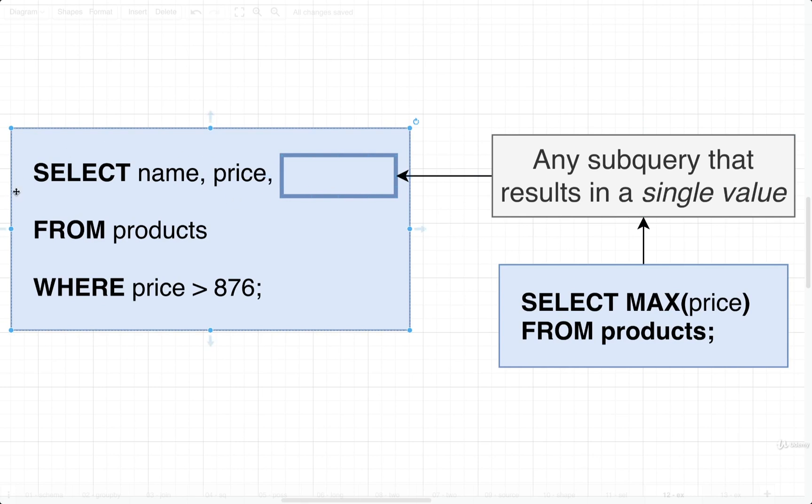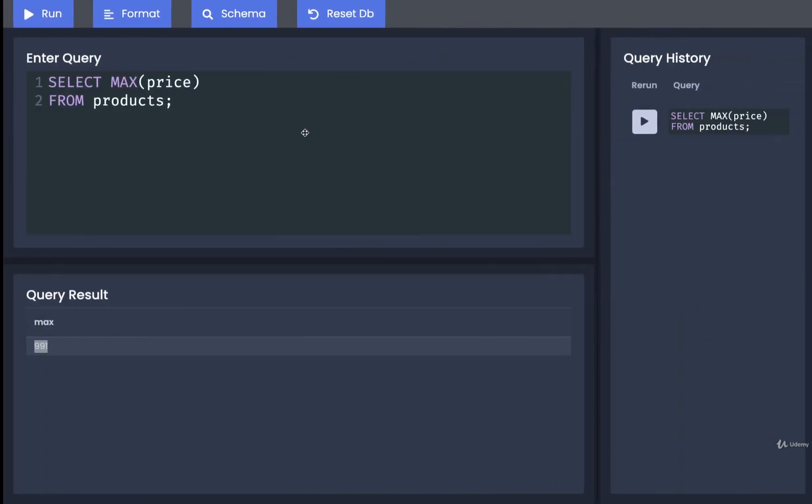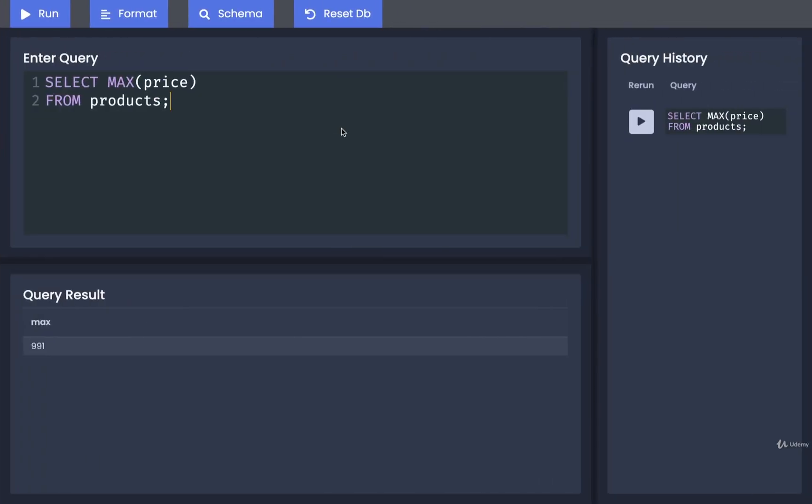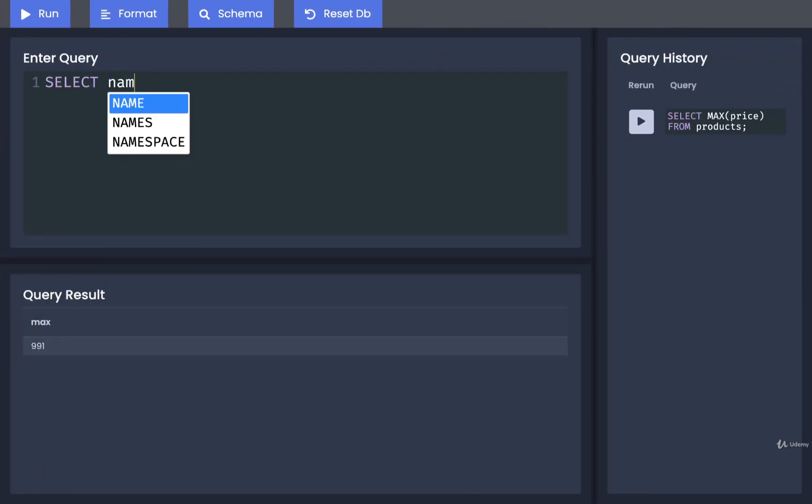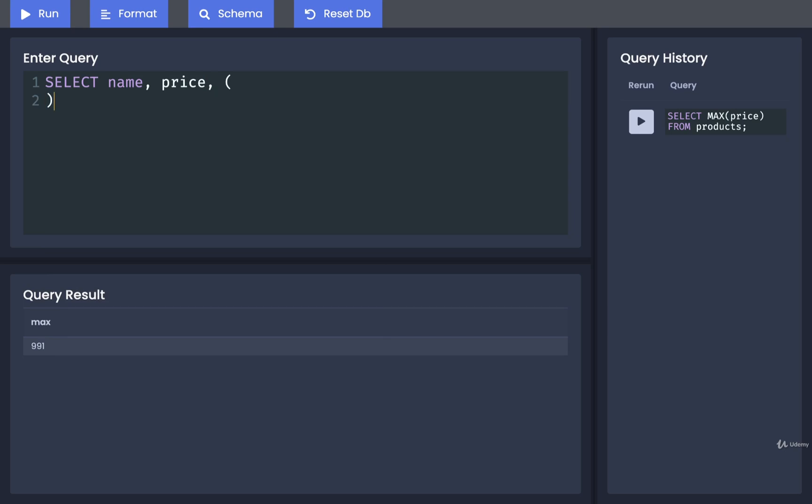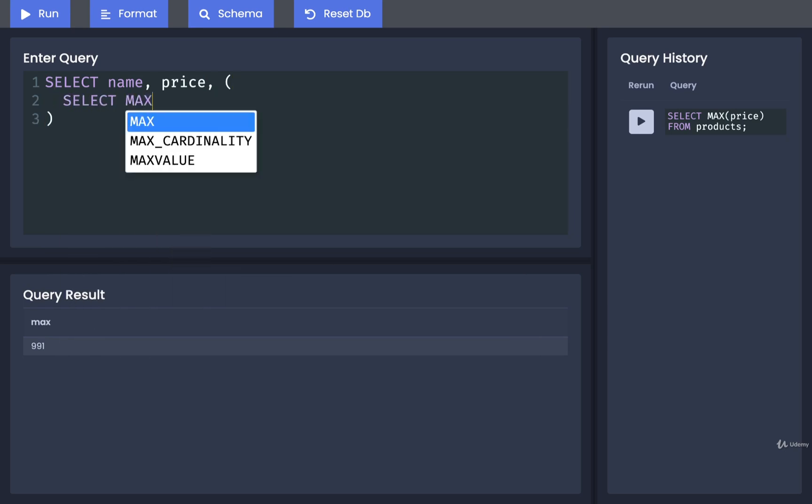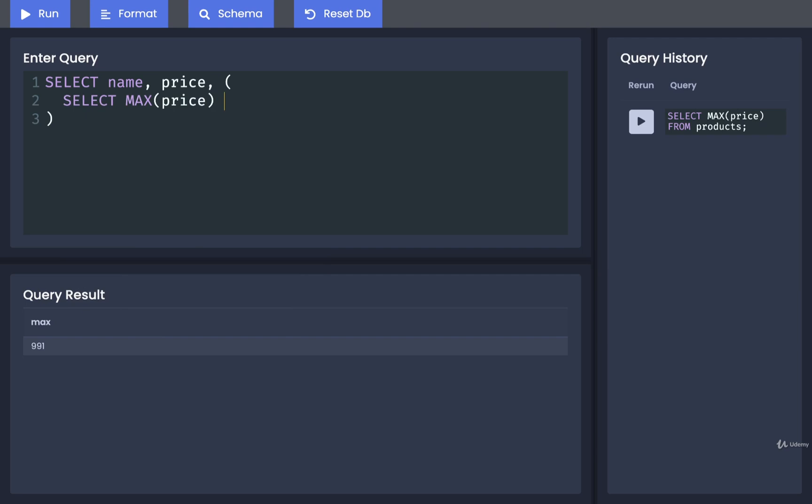Let's now write out this entire outer query and then we'll move this subquery into the SELECT statement. I'm going to delete the subquery for right now and replace it with a SELECT name and price. Then right here I'm going to put in a set of parentheses to indicate that we're going to add in a subquery. So I will say SELECT MAX(price) FROM products. Notice that I'm not putting in any semicolon at the end of this subquery or anything like that. It is just the subquery by itself.